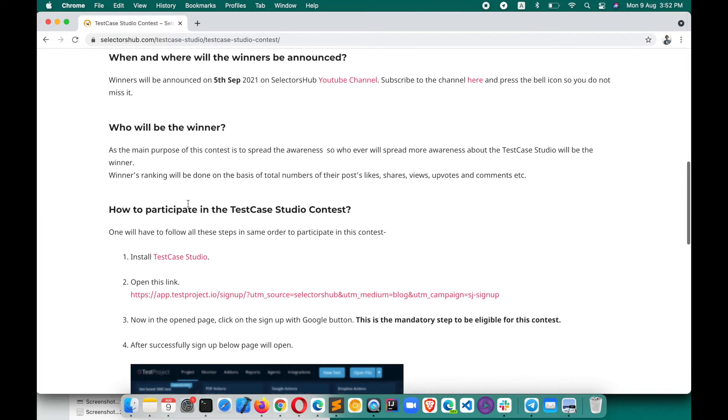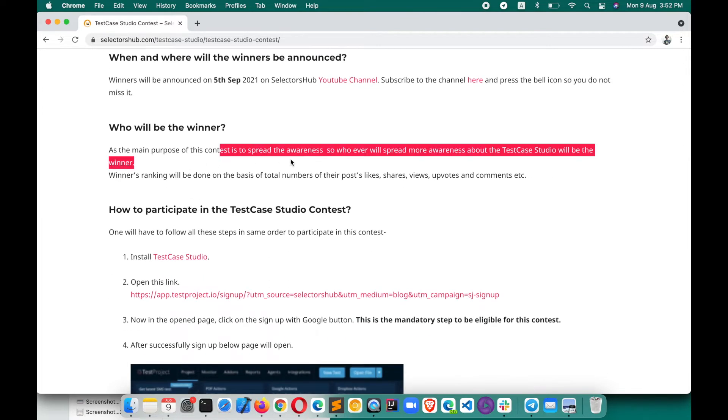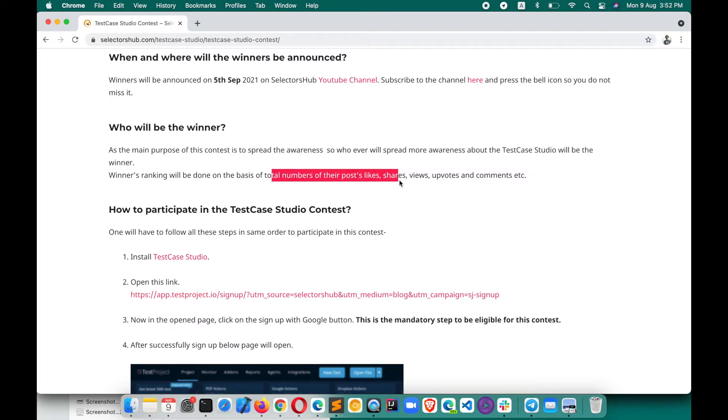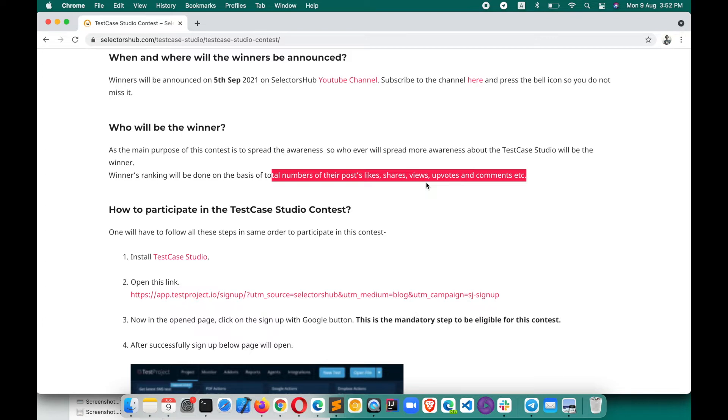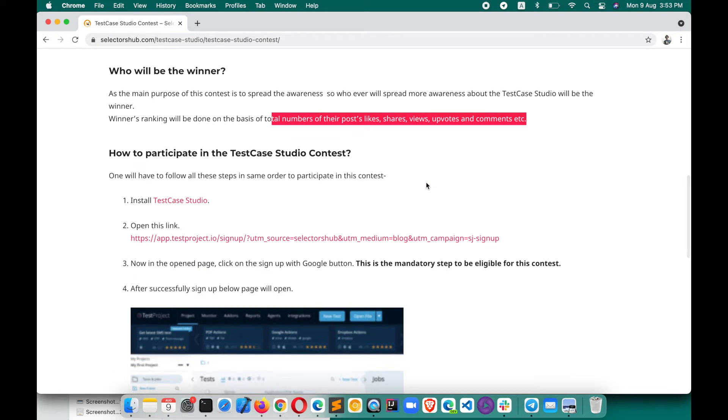Who will be the winner? As the main purpose of this contest is to spread awareness, whoever will spread more awareness about Test Case Studio will be the winner. Winner's ranking will be done on the basis of total numbers of their posts, likes, shares, views, retweets and comments. You can also tag Test Case Studio, Selector Sub and tag me to reach more people. You can write blogs, you can make tutorials, anything you can try to spread the awareness about Test Case Studio.